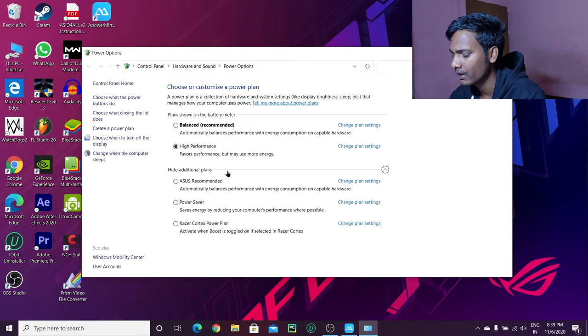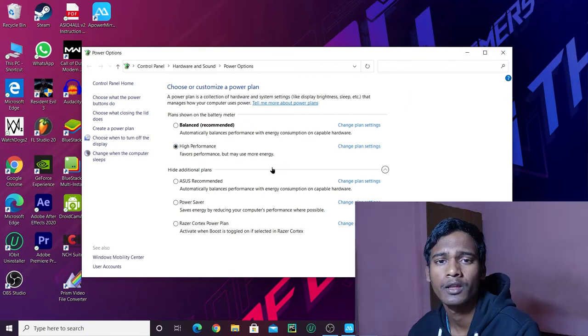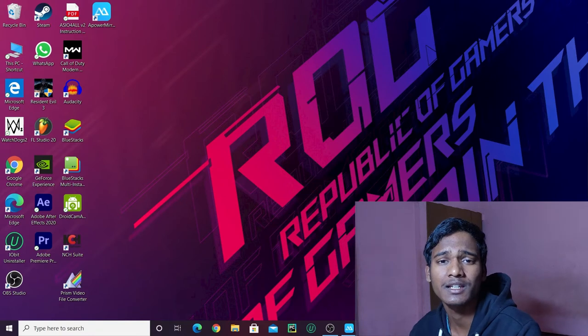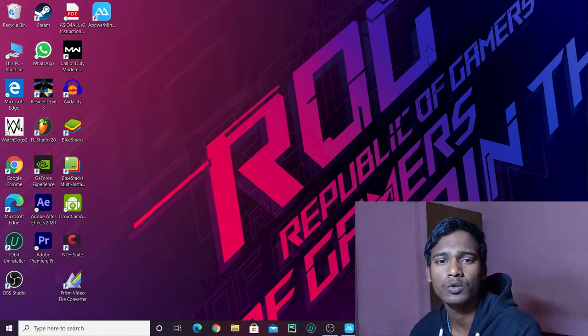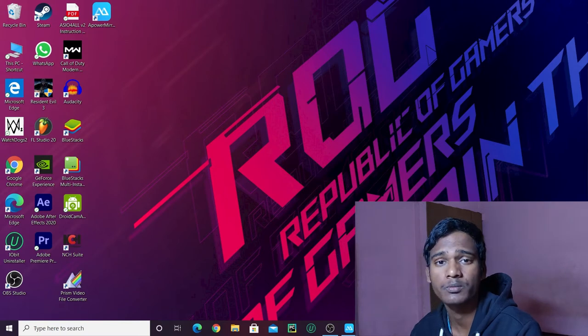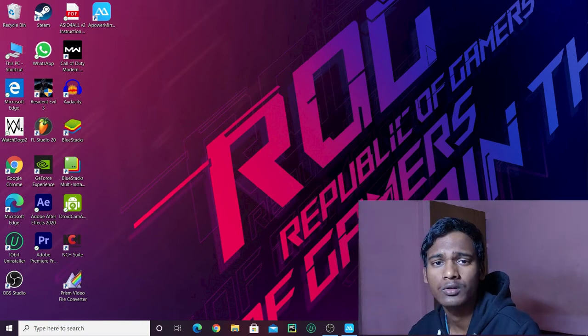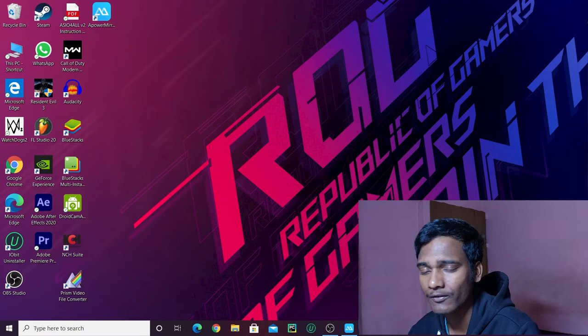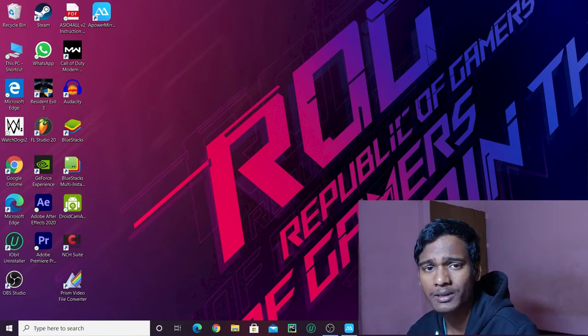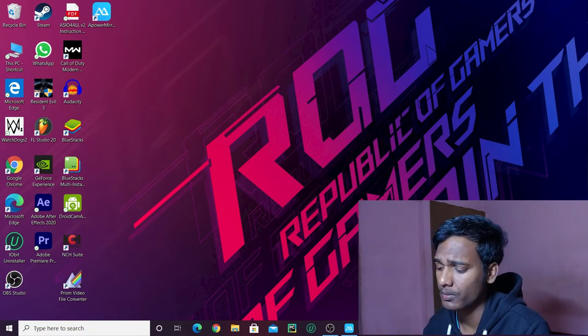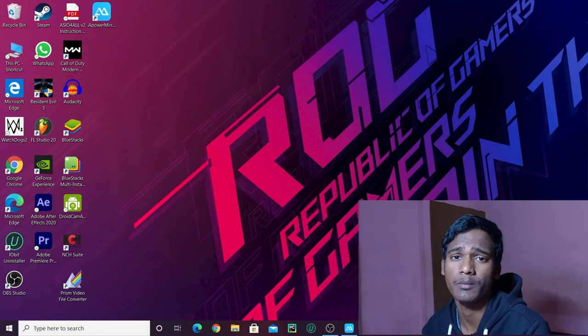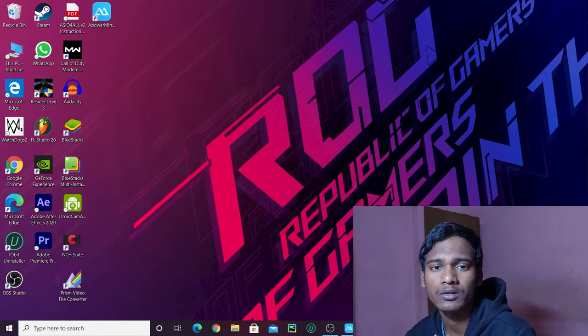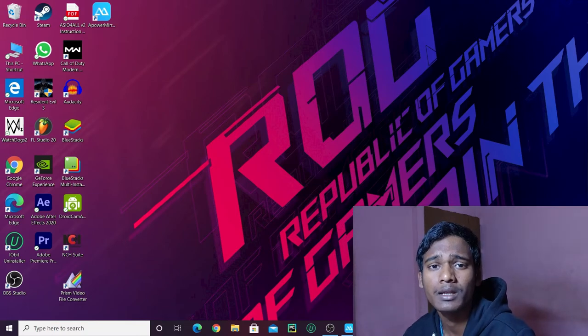This way you can use full energy from your graphic card. Now I will show you some settings to easily increase your gaming performance. If you have AMD graphics, comment and I will create a video for AMD graphics.